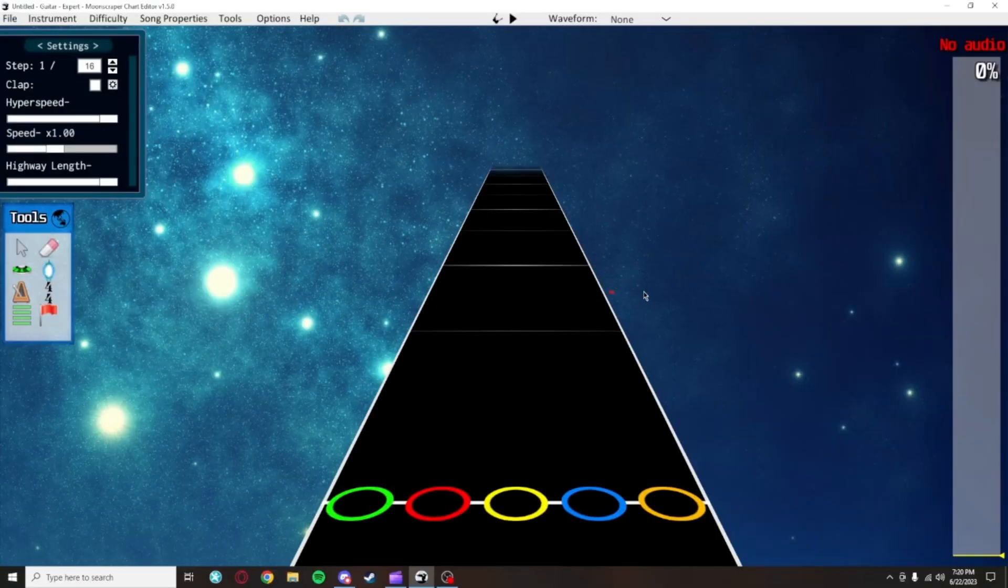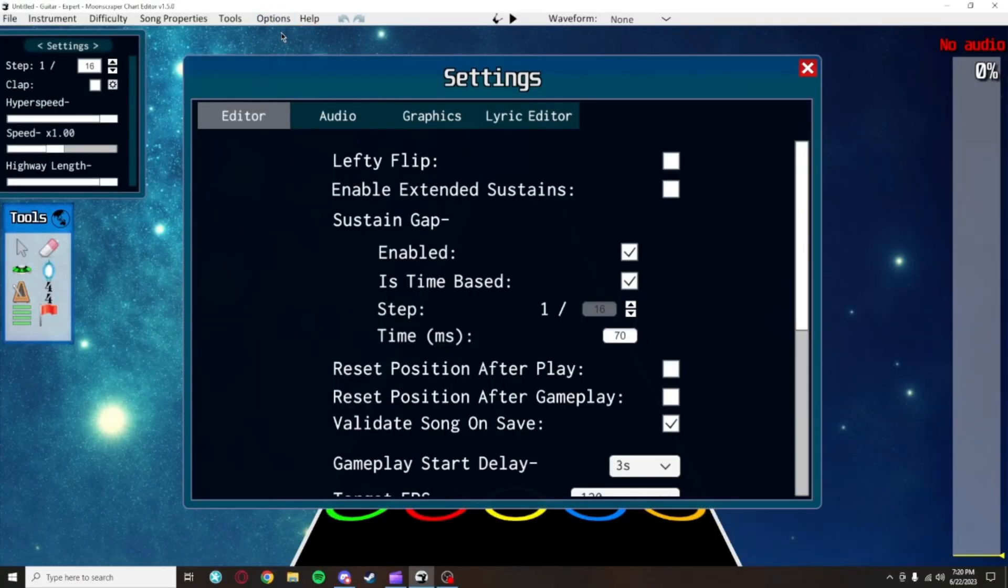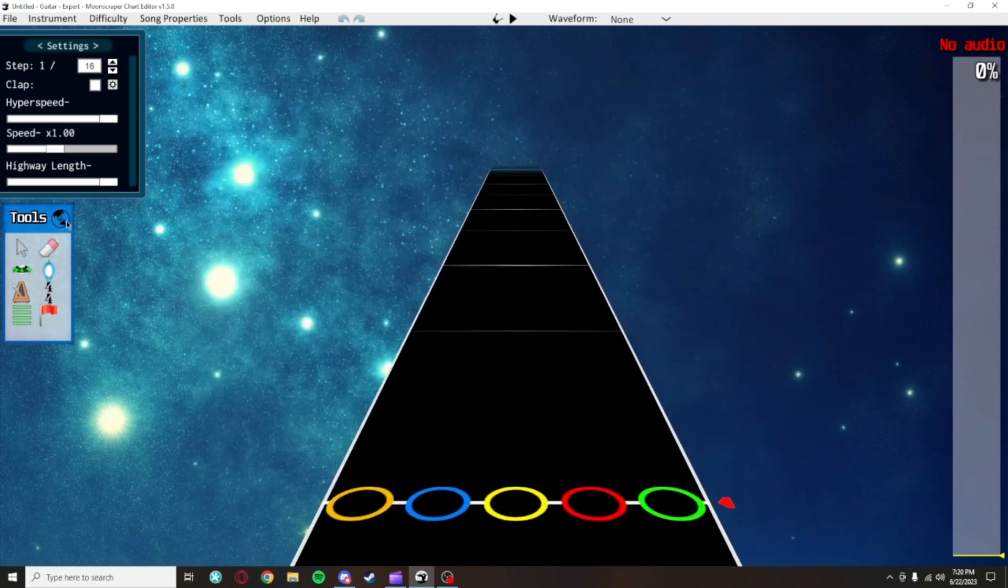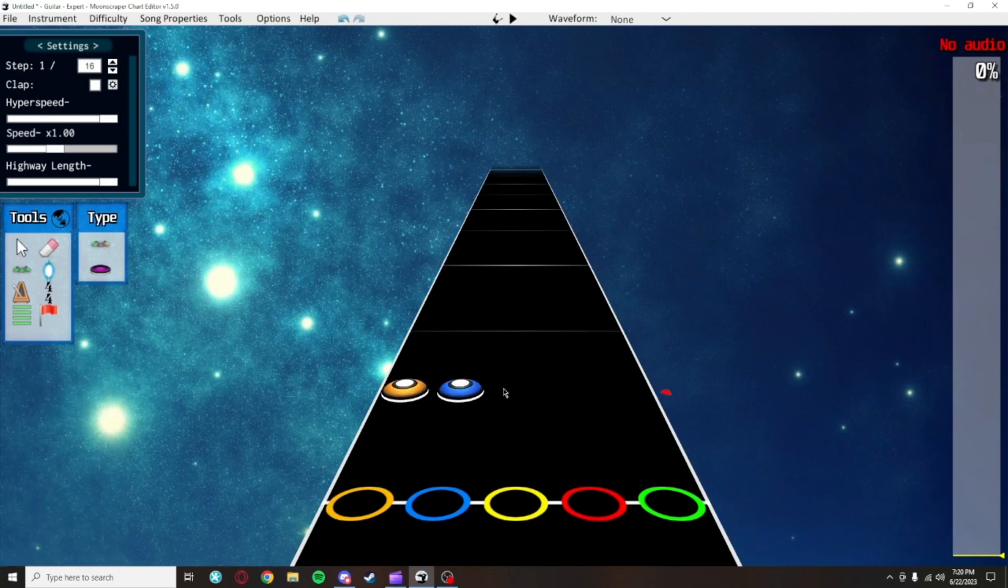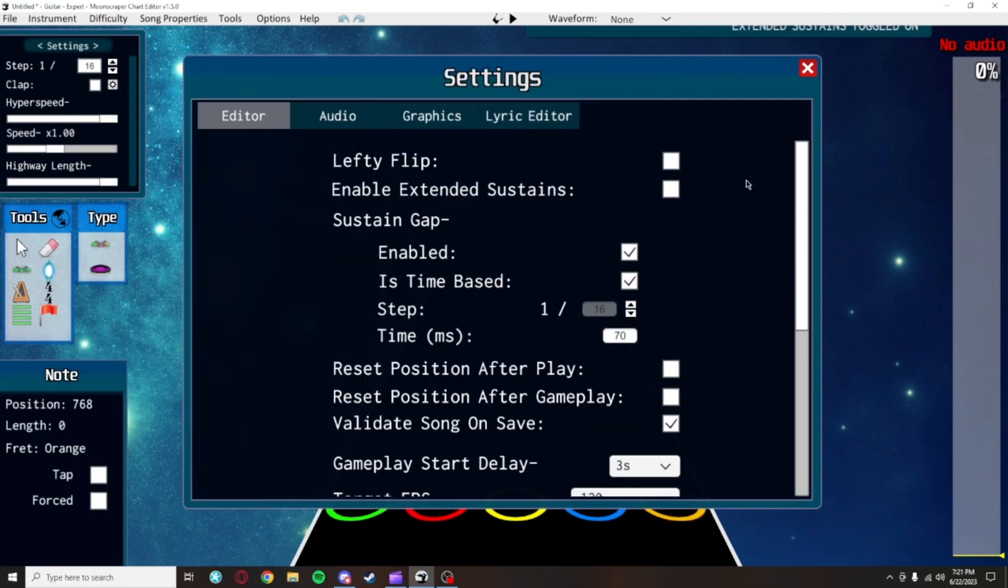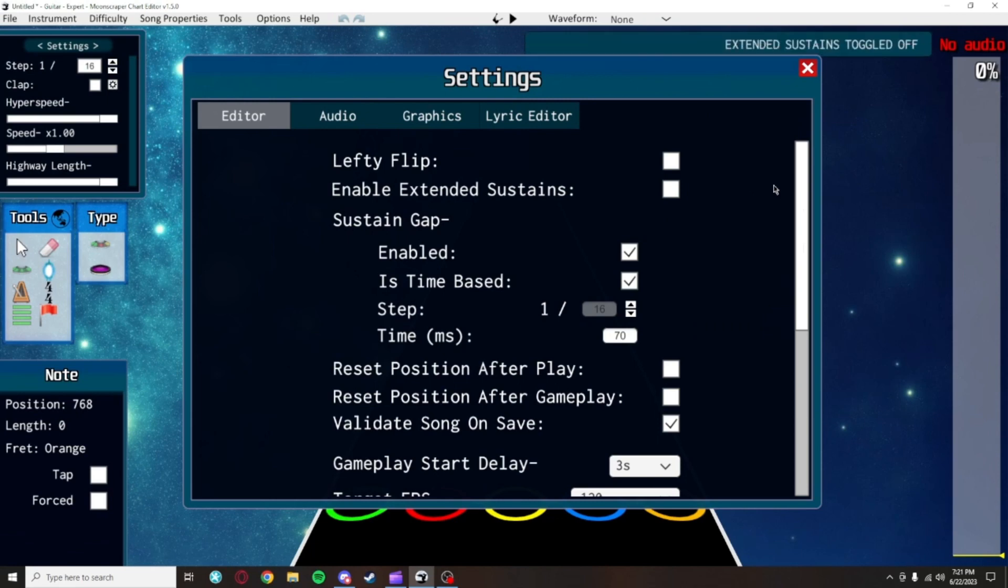Again, you can open the main settings menu by clicking options and then settings. If you play clone here with leftyflip on and prefer to see everything that way, you can enable leftyflip. Just know that watching this guide might get a bit wonky because I will not be using leftyflip.